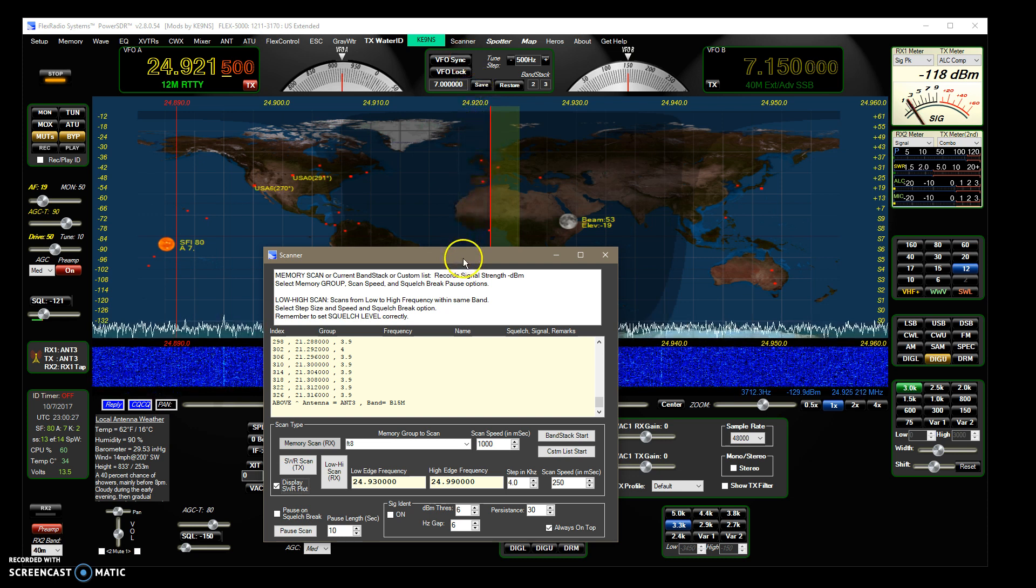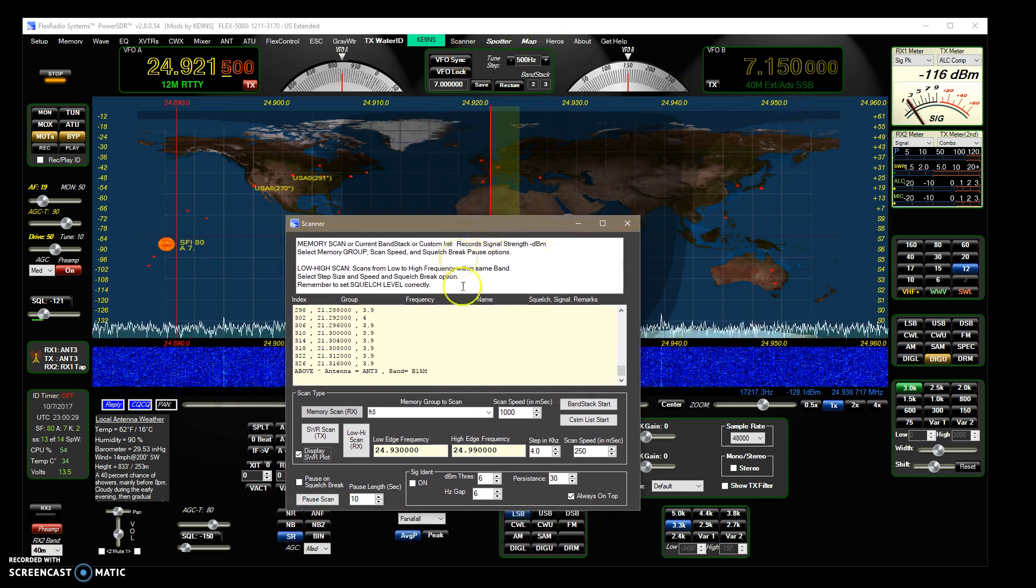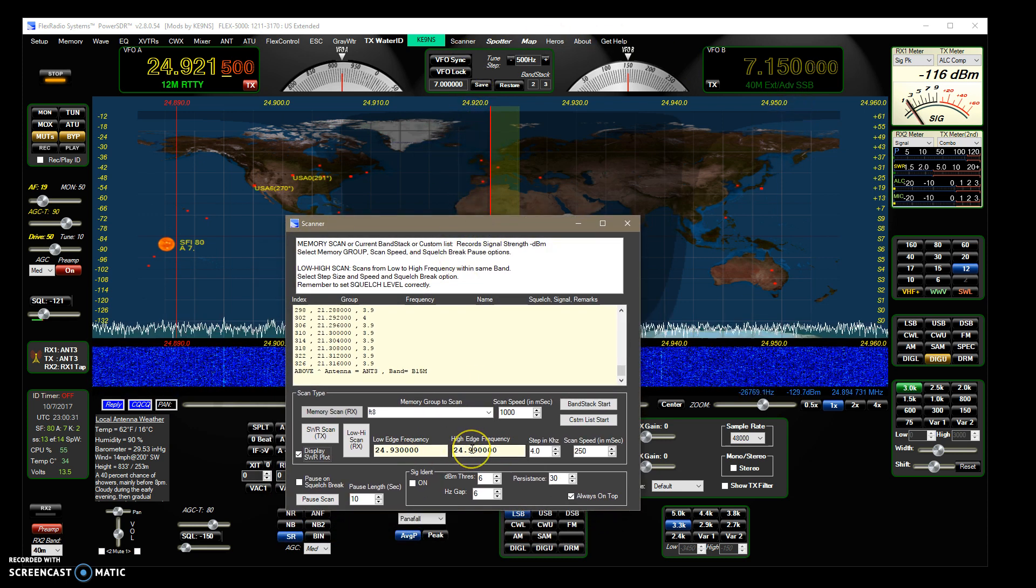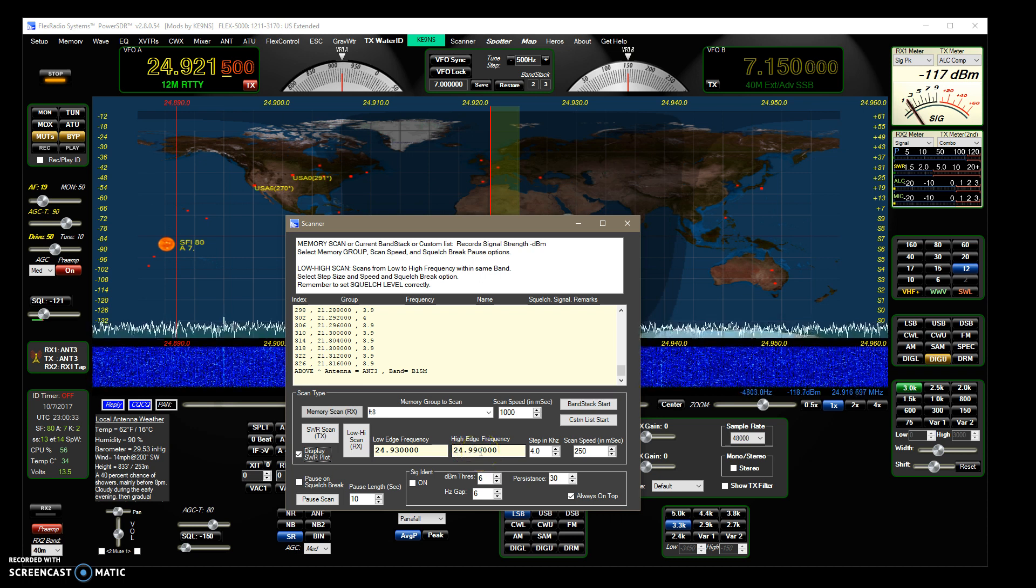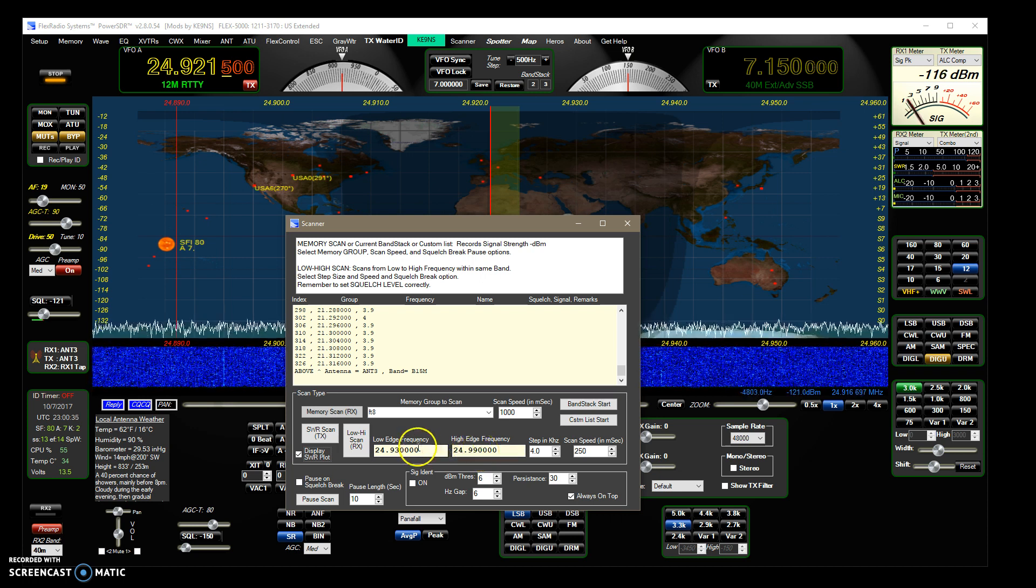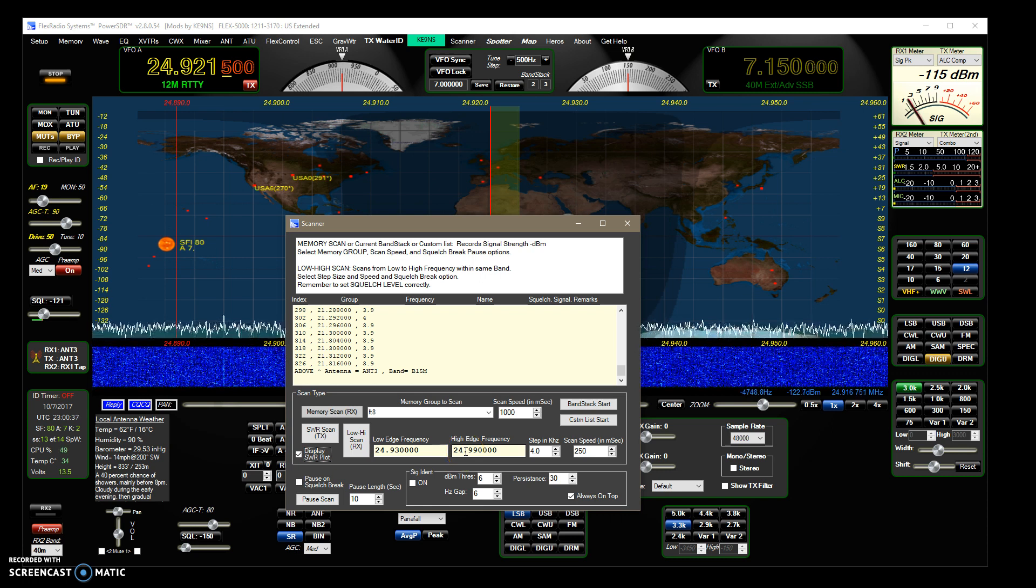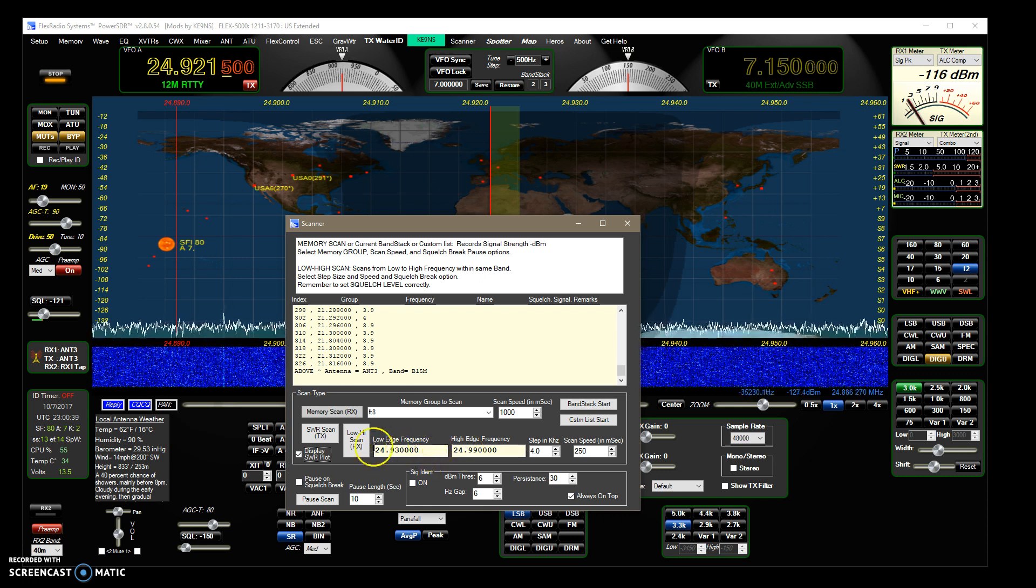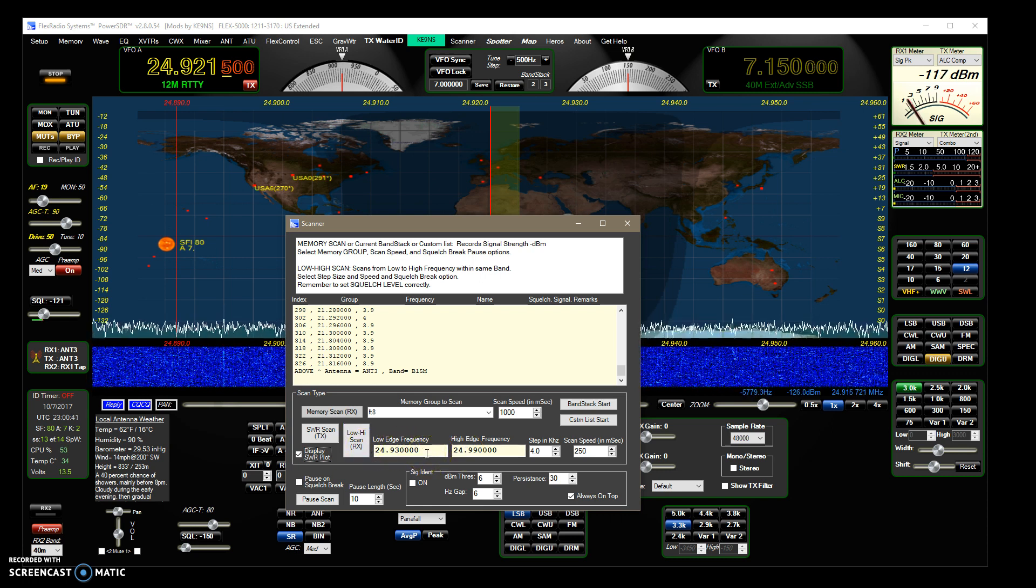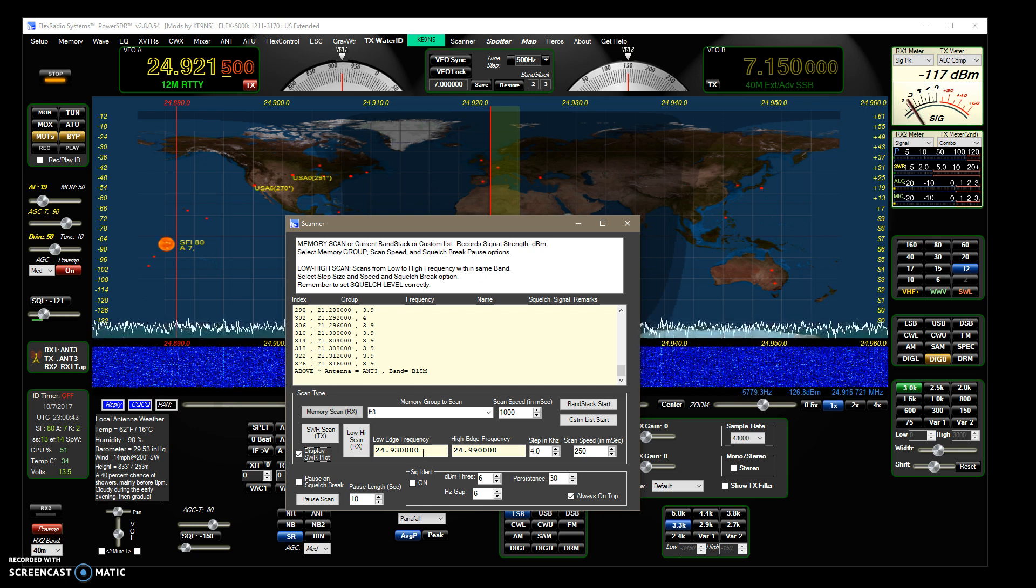So open up the scanner and every band you're on, these fields automatically populate with the band edges. Just kind of generic high and low ends of the band and you can change the frequency within the band.